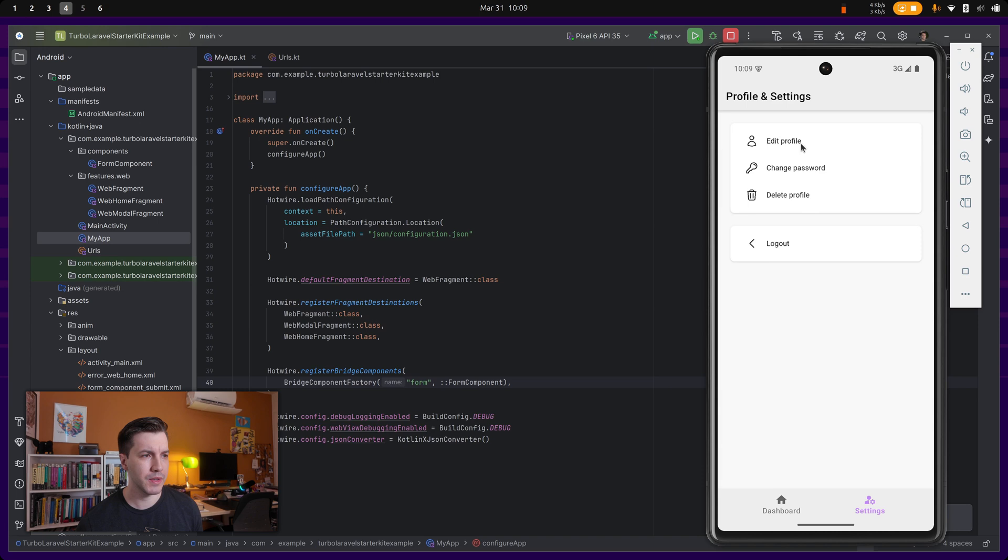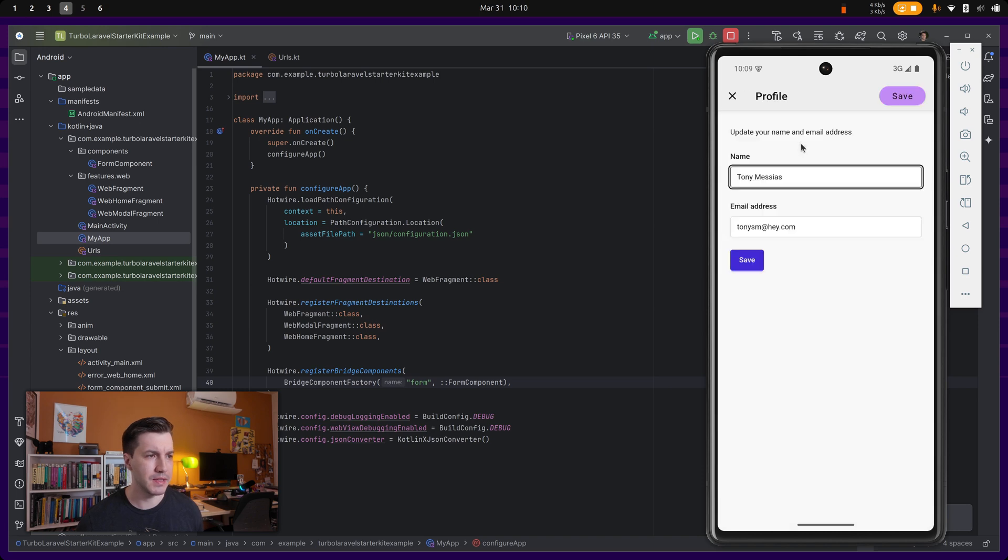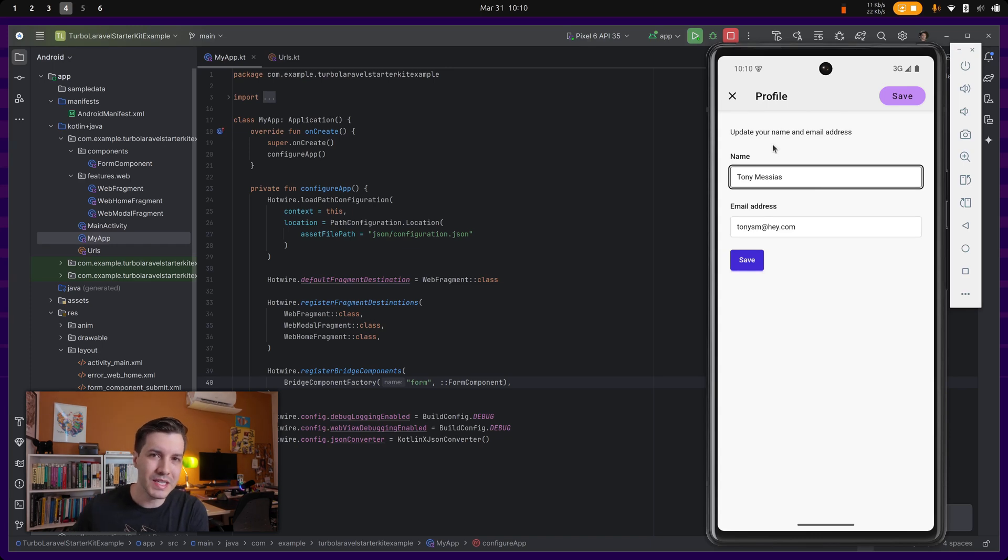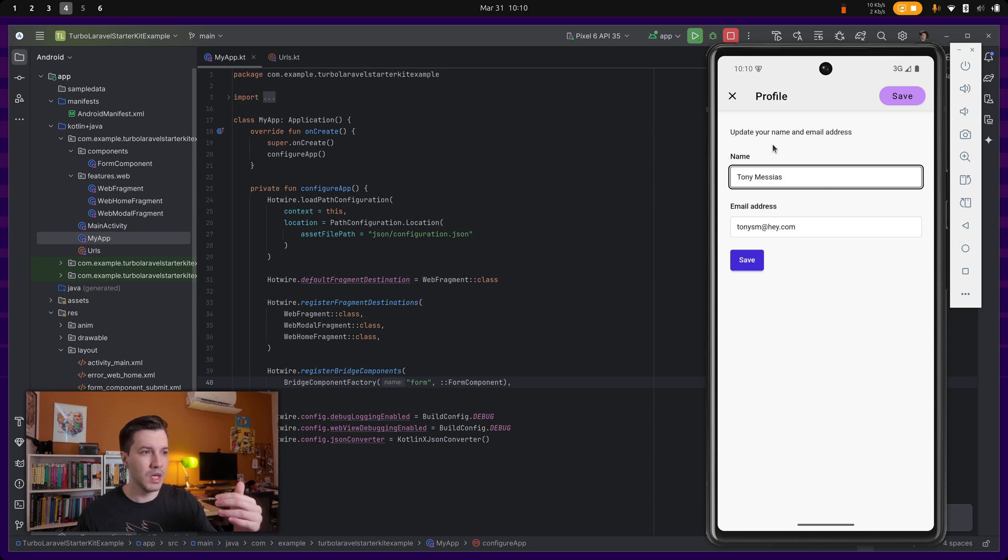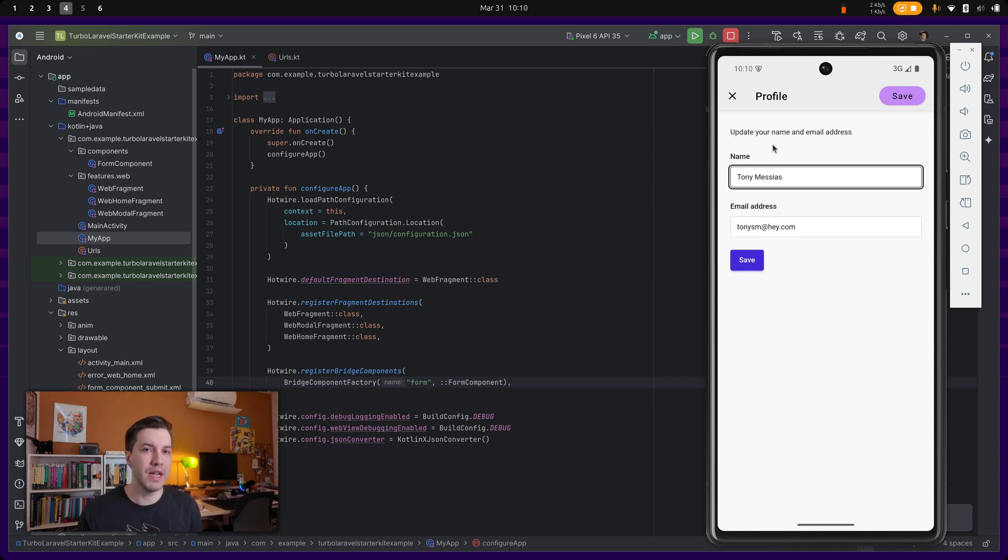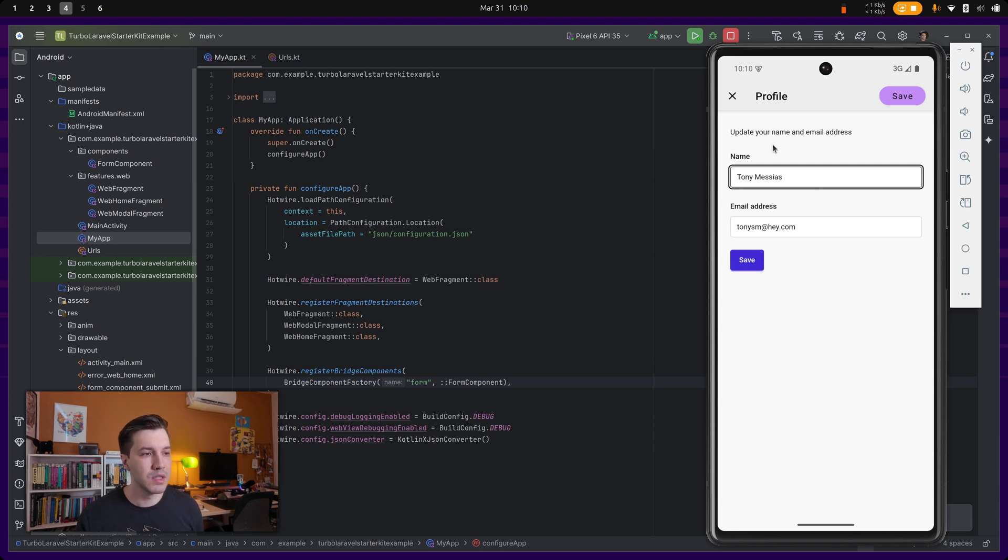And then from the profile settings, we can edit it. And this is also really cool over here. So as you can see, the Hotwire starter kit comes with some examples of bridge components. Bridge components is a way to integrate the native shell of a Hotwire native application with the web contents.